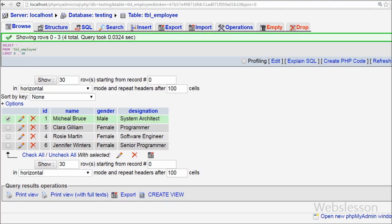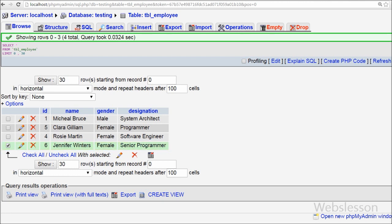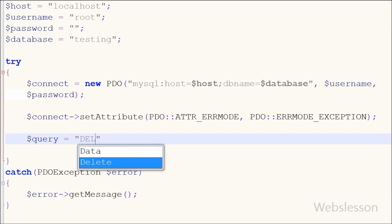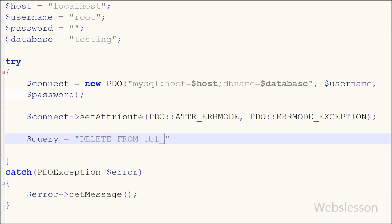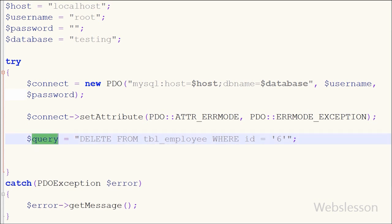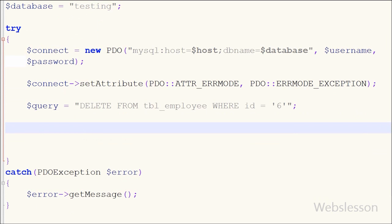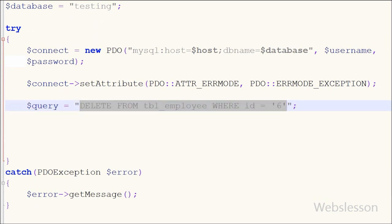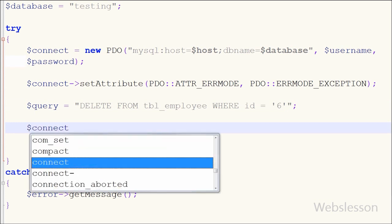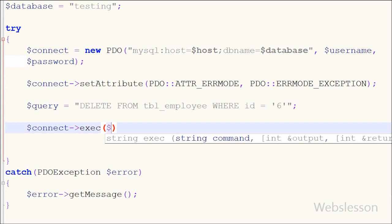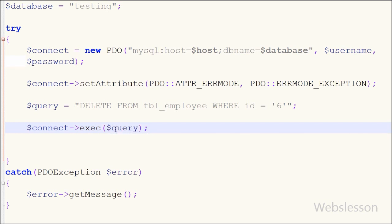Now I will show you a simple way to delete data using the PDO object in PHP. Suppose I want to delete the record with id equals 6. I write a query variable and store the delete query into it: DELETE FROM employee WHERE id = 6. The delete query is now ready and stored in the query variable. I then write the database connection string with the exec() function, passing the query variable.